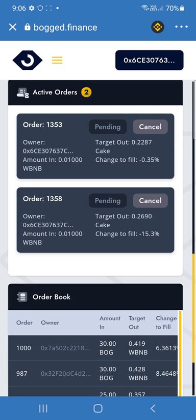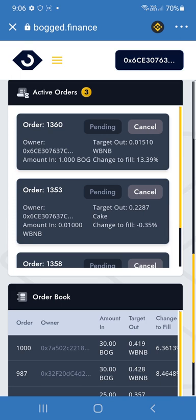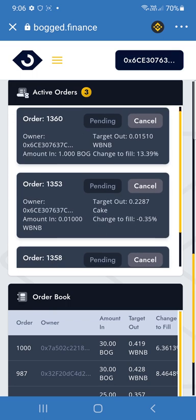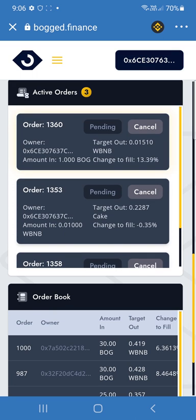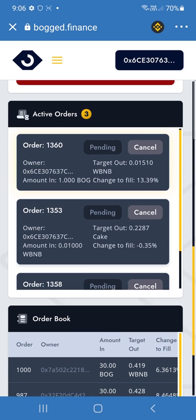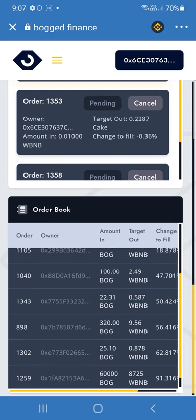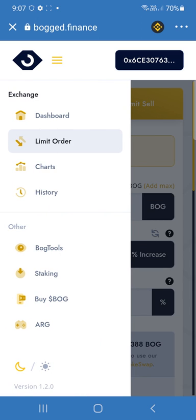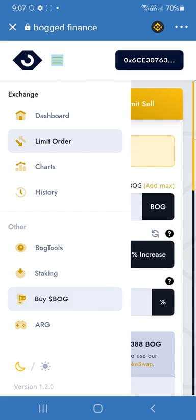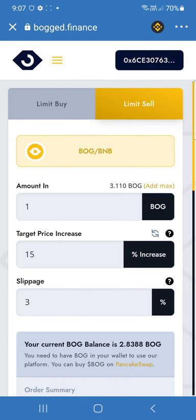Very quickly you'll see that we'll get three active orders here. Our order here has appeared to sell one BOG and get our 0.0151 BNB, with a change to fills of 13.39%. So that's everything. You can see everyone else's orders here, you can head over to the charts, you can head over to staking if you've got some LPs to stake, and you can buy BOG by clicking this link. That's how you use it. Hope this has been helpful.